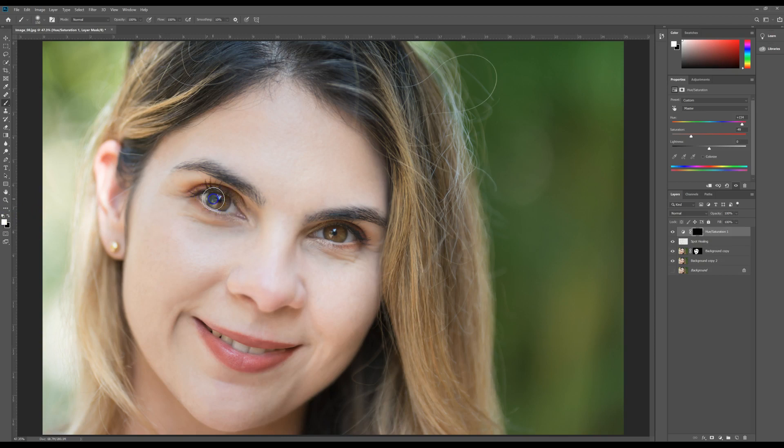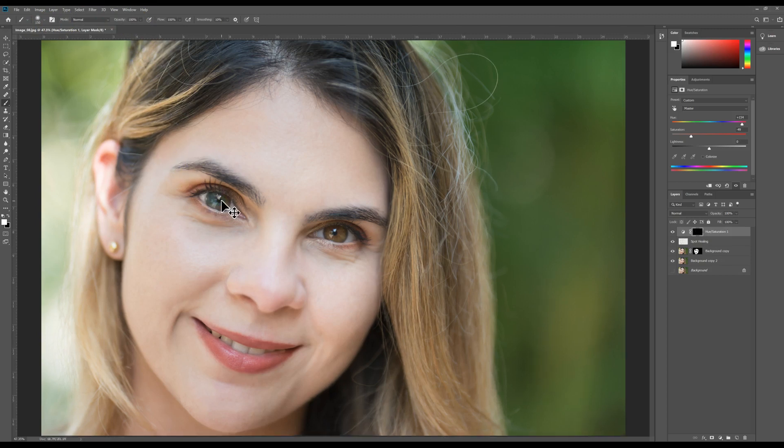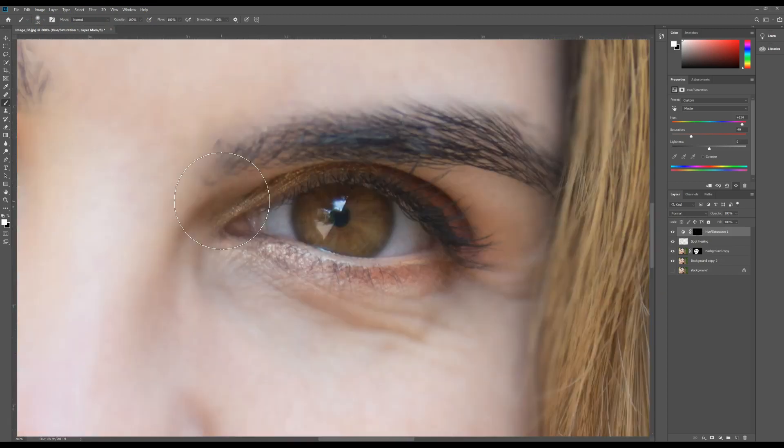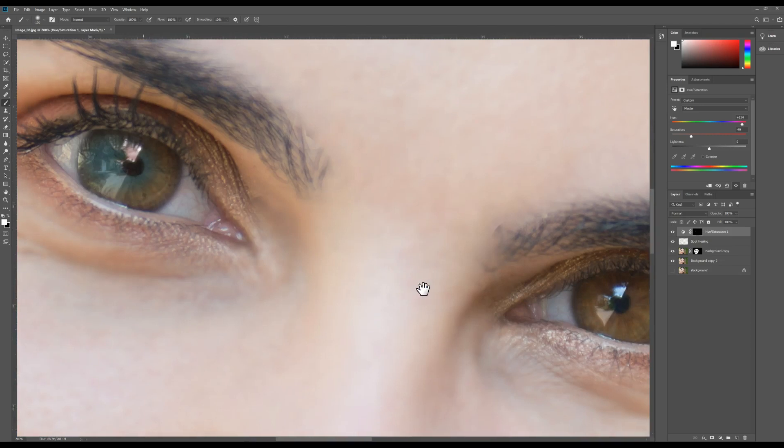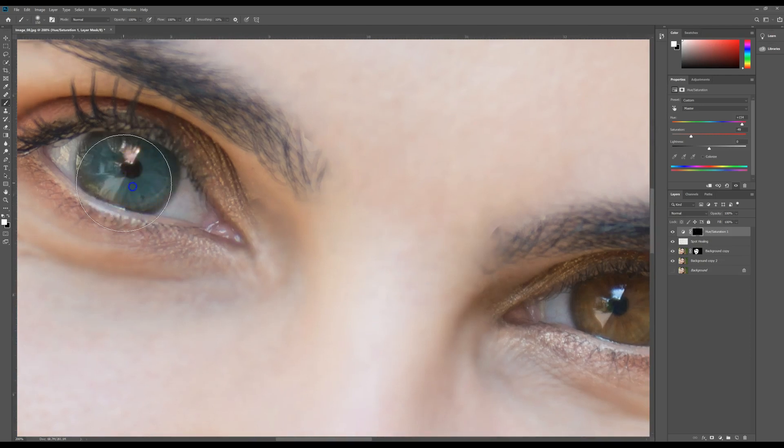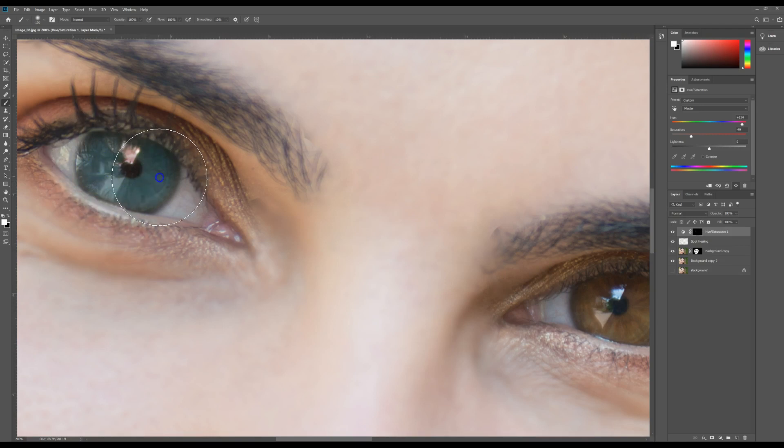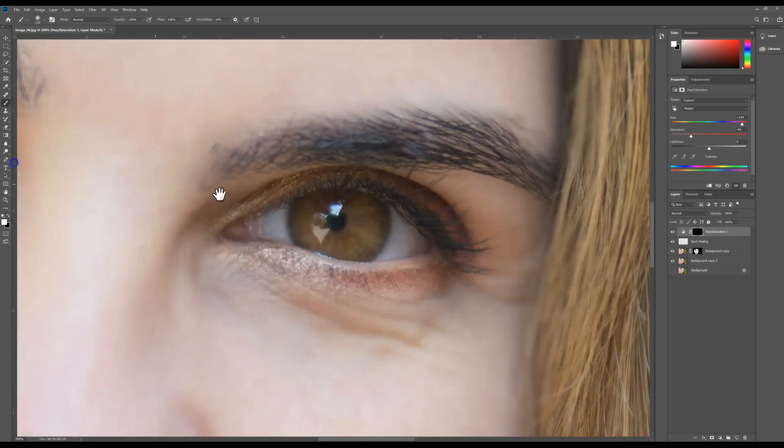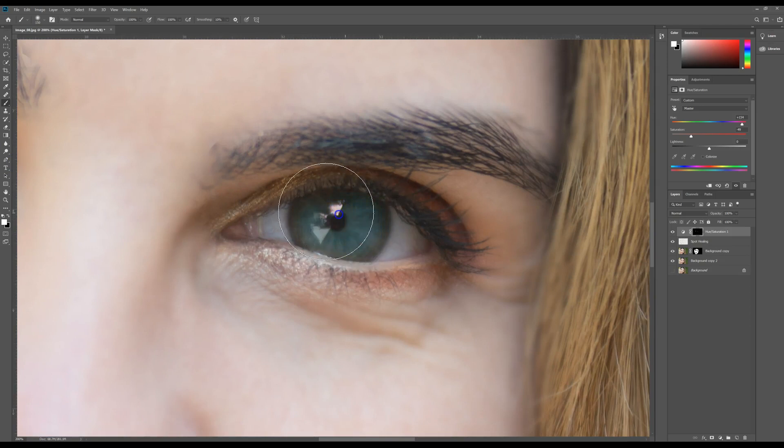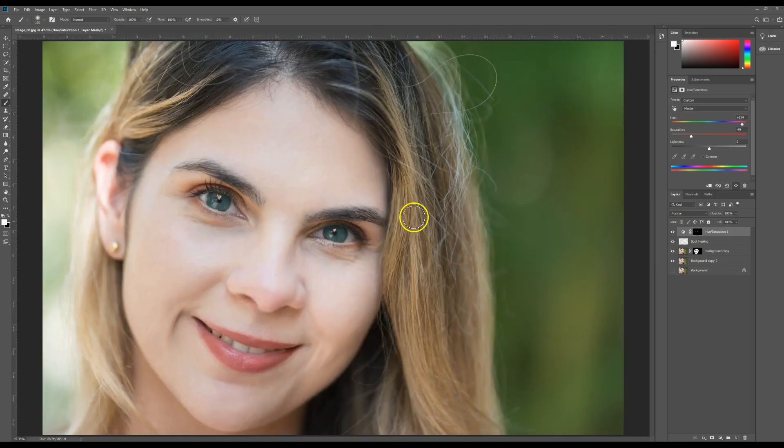And you're just going to paint. Make sure your opacity is 100. You're just going to paint her eyes. So I'm just coming in here and just painting the eyes. So now any color changes I make on that adjustment layer will only affect her eye color. So this makes it really nice because I can turn this on or off.